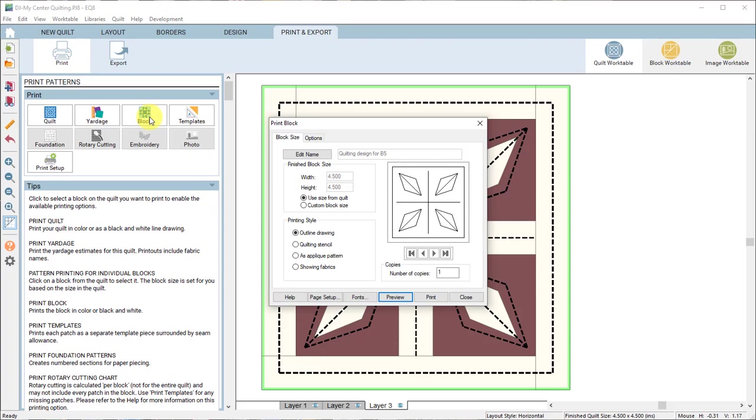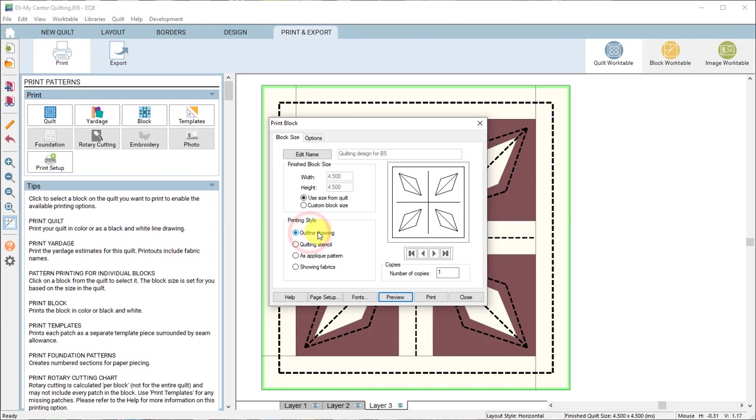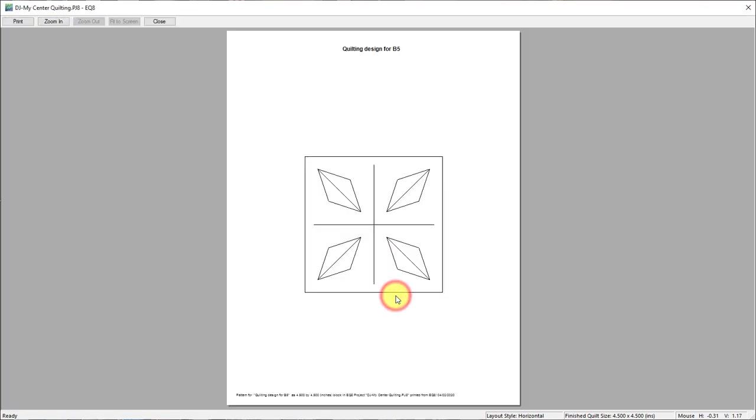Now that you have this selected you can make any setting changes here. You want to keep the size the same as it is and I would choose outline drawing. You could choose quilting stencil but it gives kind of a dashed lined look to it. So if you want more of a solid line I would just choose outline drawing and click preview. So that is the quilting for block B5.